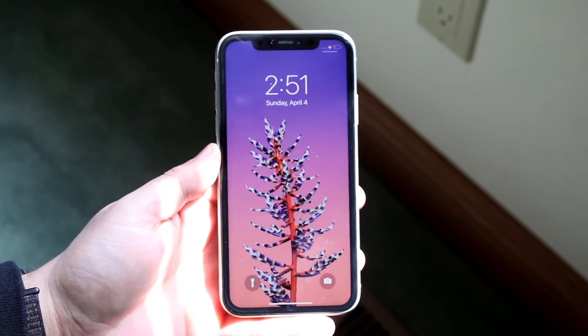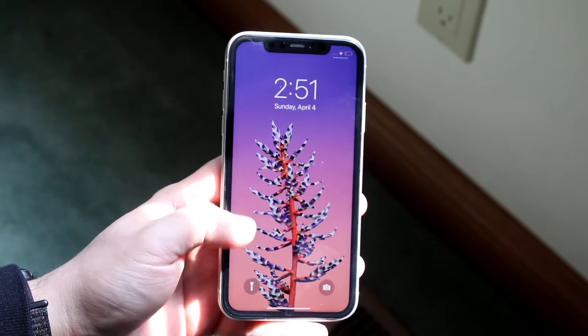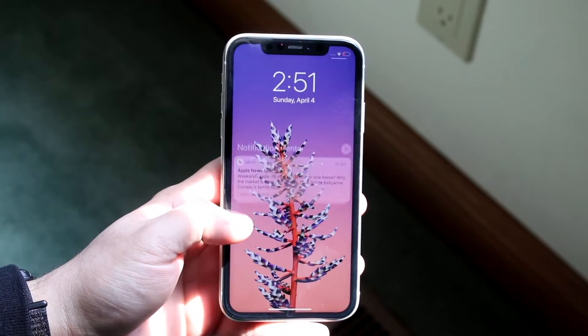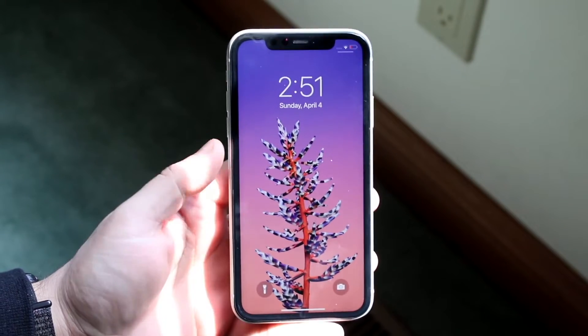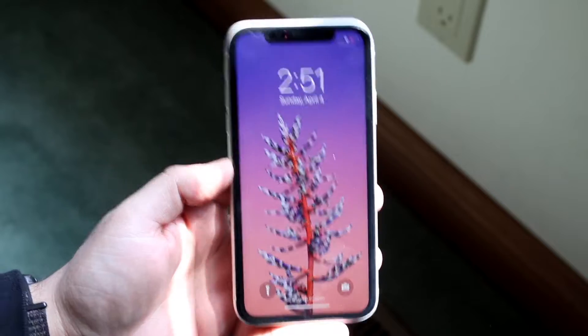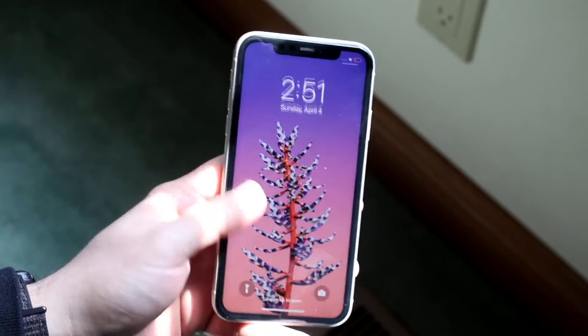Welcome back everyone. You may be in a situation where for some reason you may have forgotten the passcode on your iPhone.